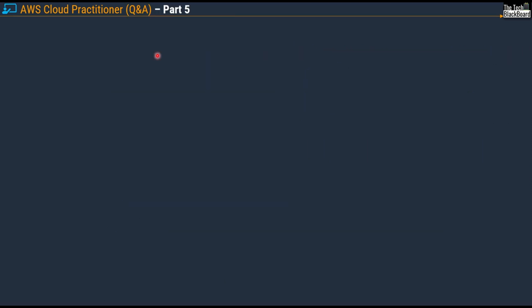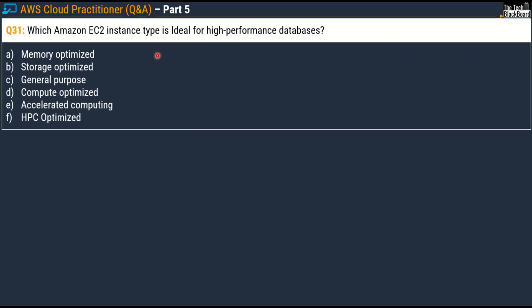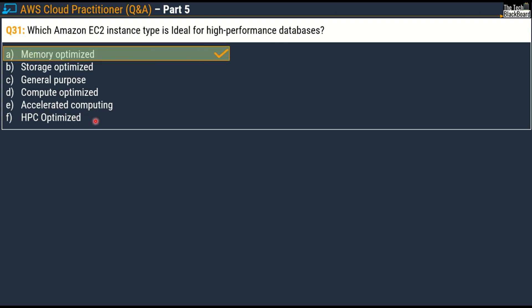Here comes the very first question for today, question number 31 part 5. It says: which Amazon EC2 instance type is ideal for high performance databases? Your options are Memory Optimized, Storage Optimized, General Purpose, Compute Optimized, Accelerated Computing, and HPC Optimized. The correct answer for this question is Option A, Memory Optimized. Let me cover all six questions on various types of Amazon EC2 and then I will share all the relevant documentation with you so that you can validate the answers and do some further study.